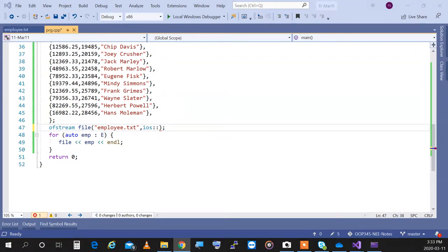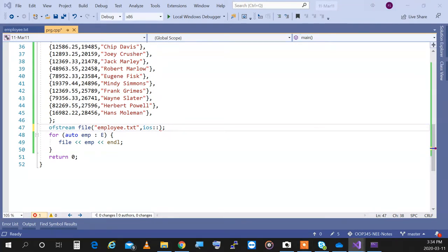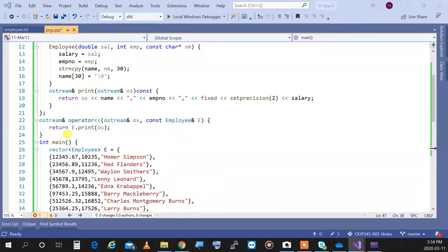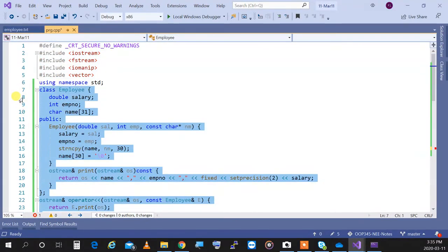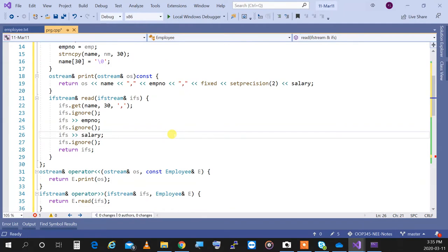Now, what if I want to read from the file? I need to add more features to my Employee class. It can only write right now — it cannot read. So I'm going to add a read function. The read function receives an IFStream — I specifically designed it for IFStream so it won't work with cin. It's going to only work for file input.